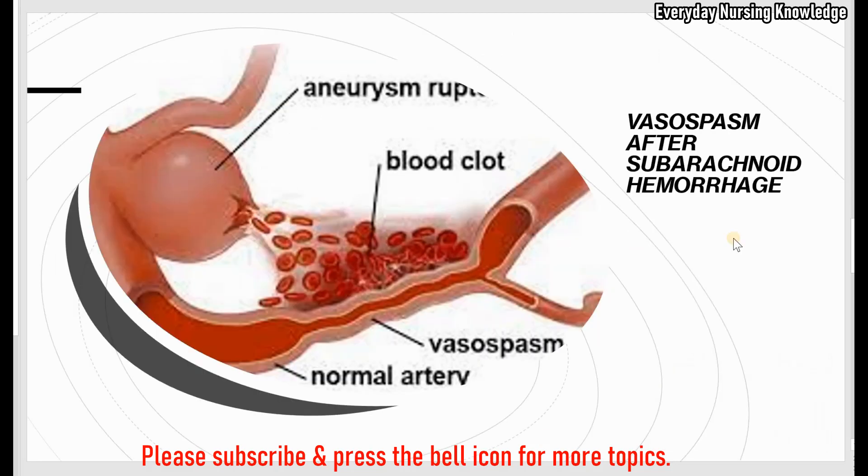Today we learned about vasospasm after subarachnoid hemorrhage. Thanks for watching.